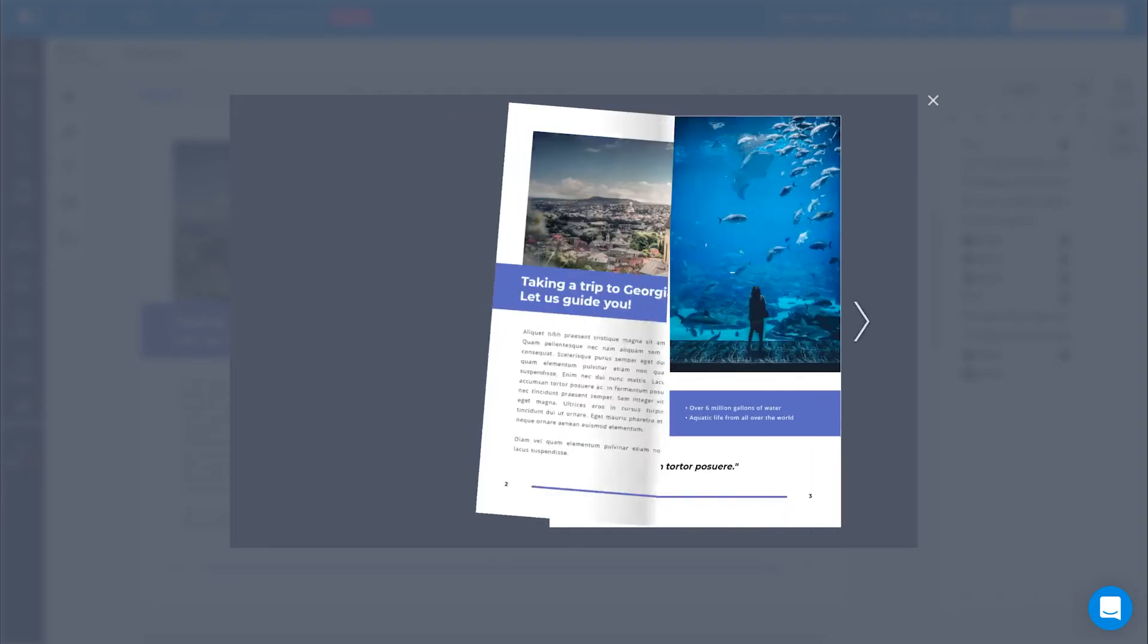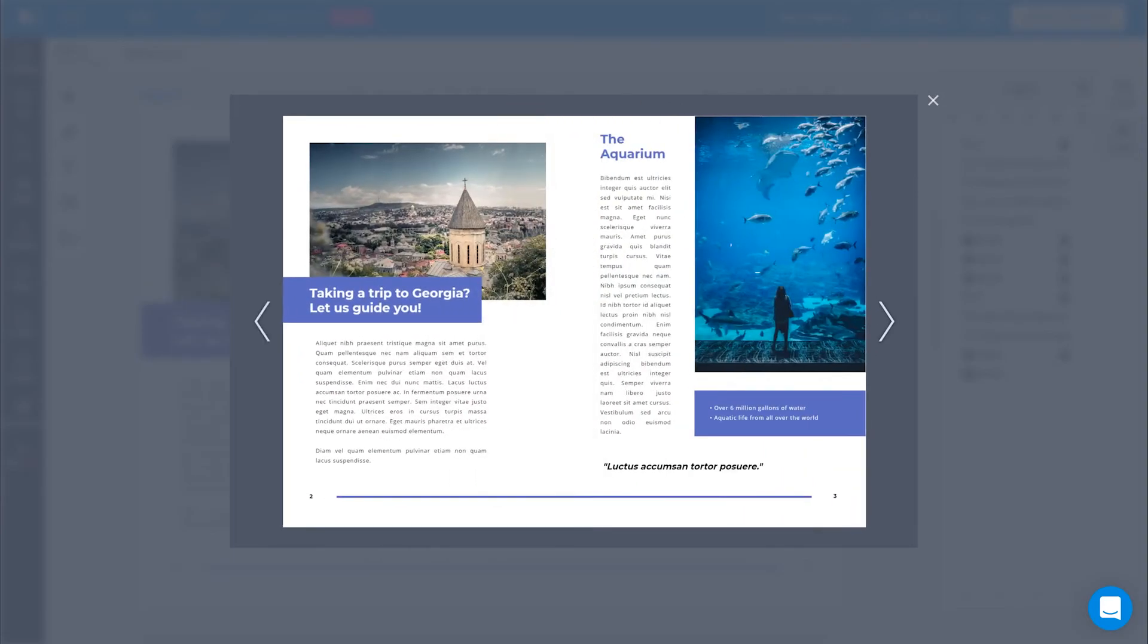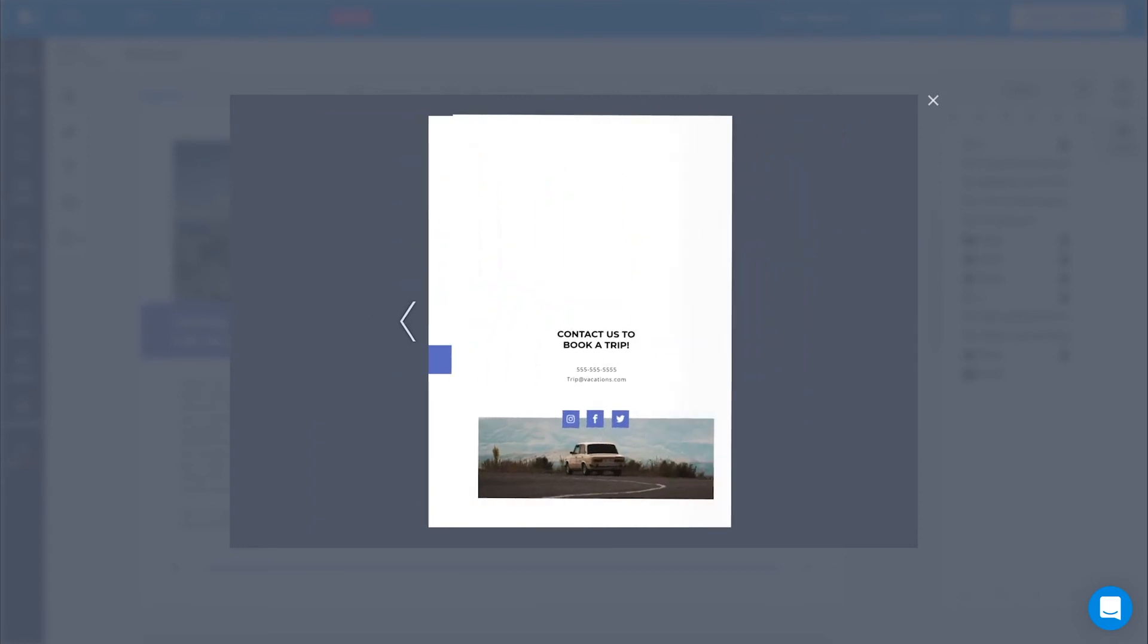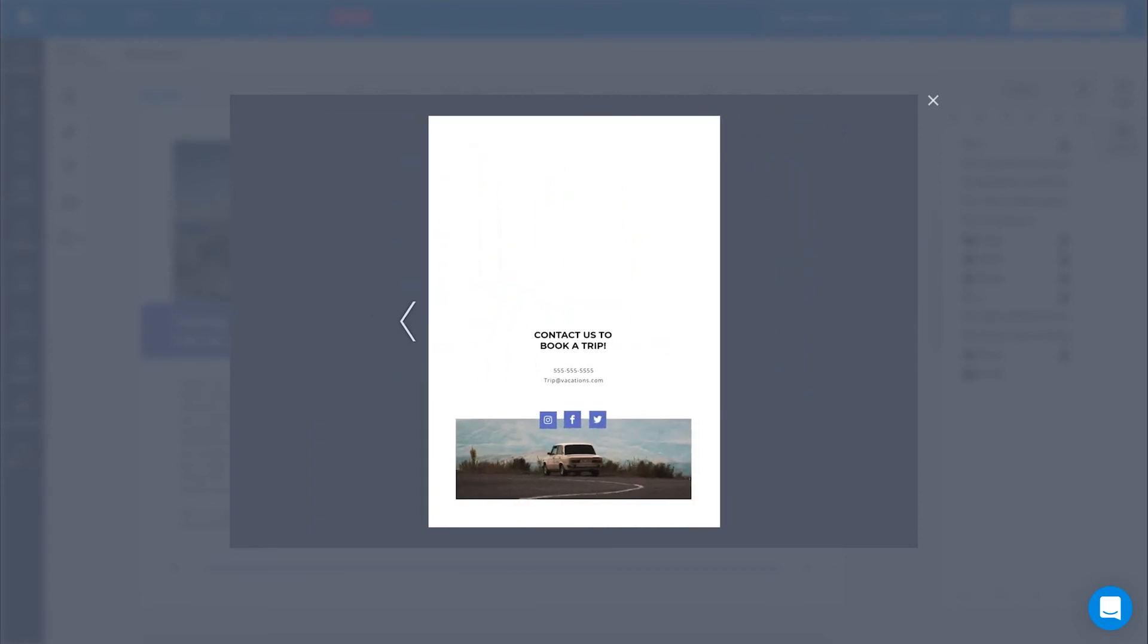And voila! That's how you make sure no one will mess up with your designs again. Branding at its best.